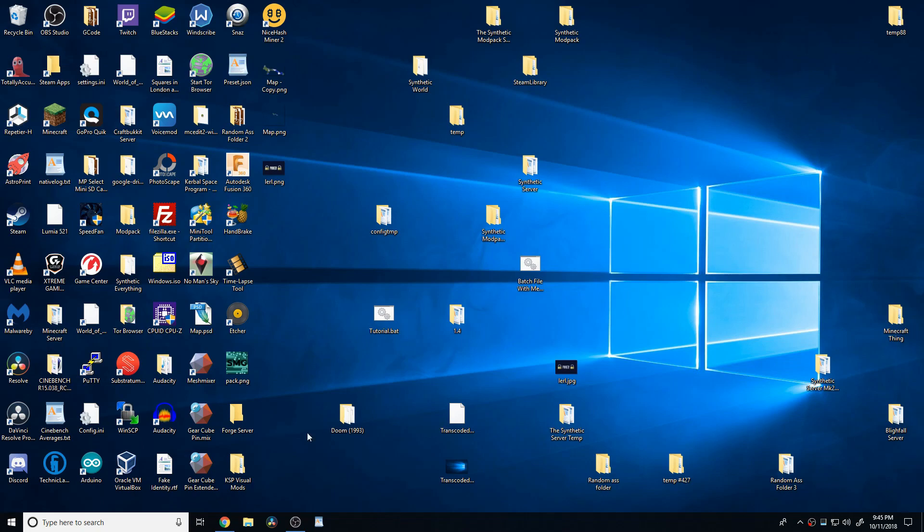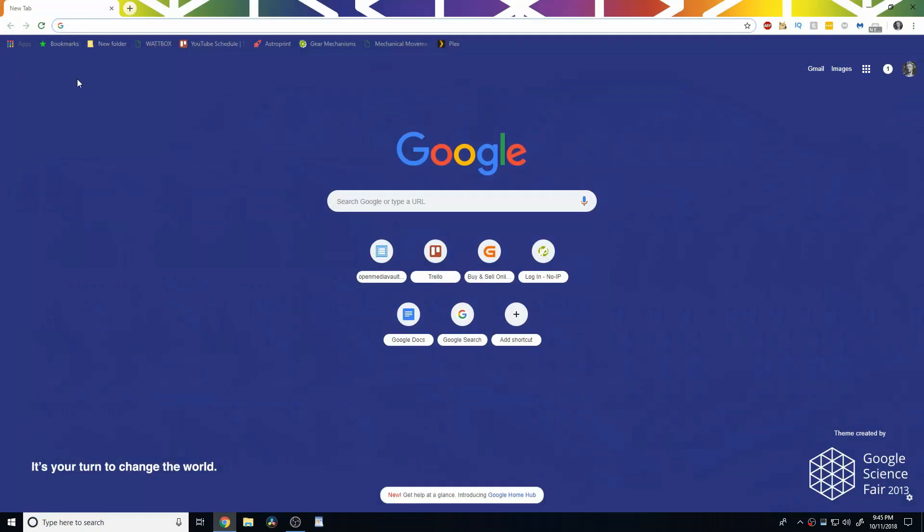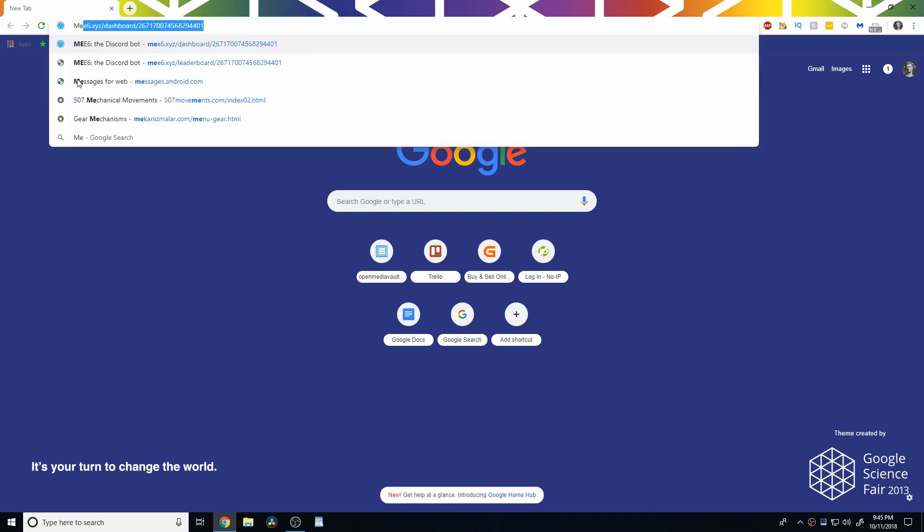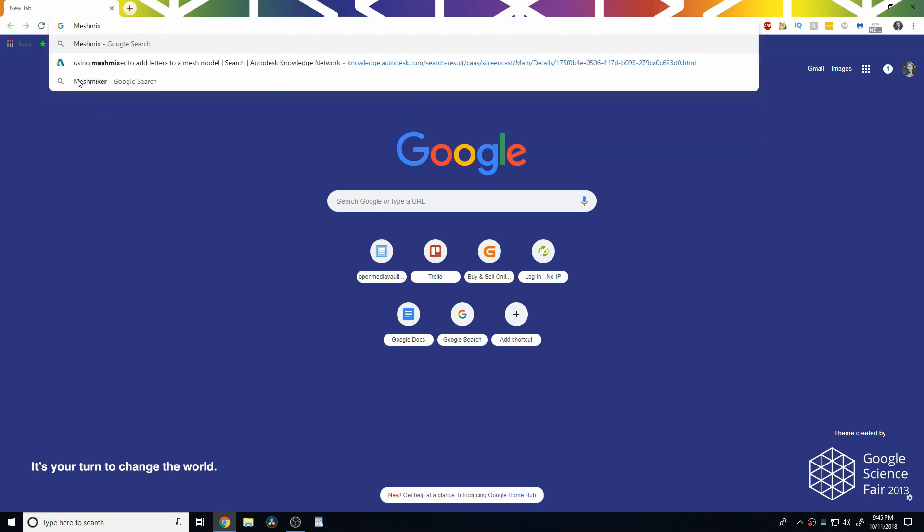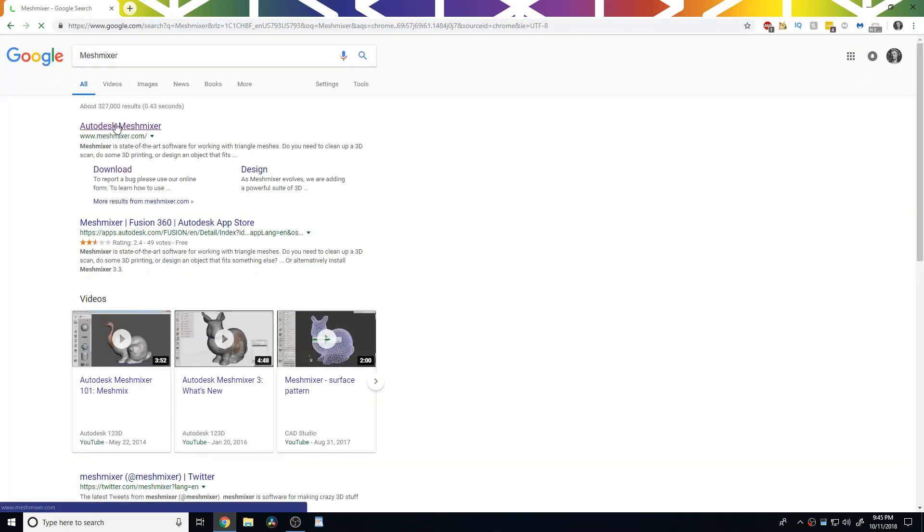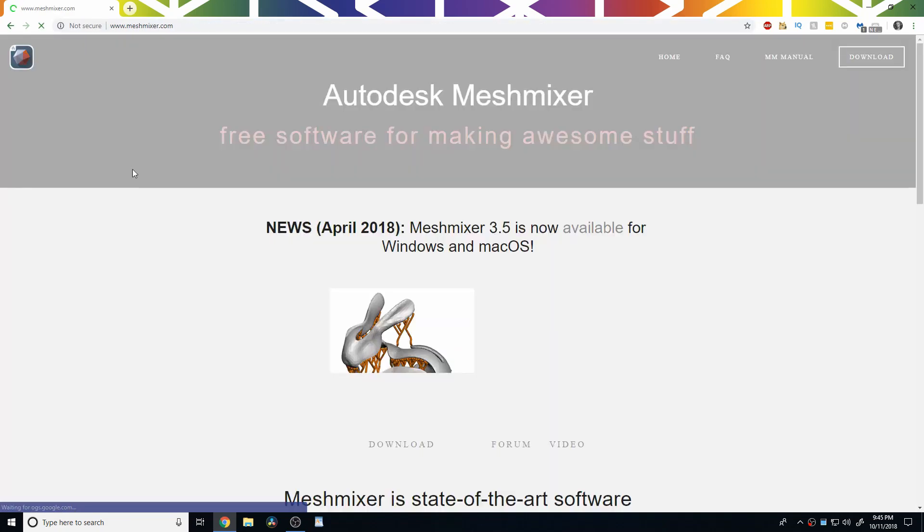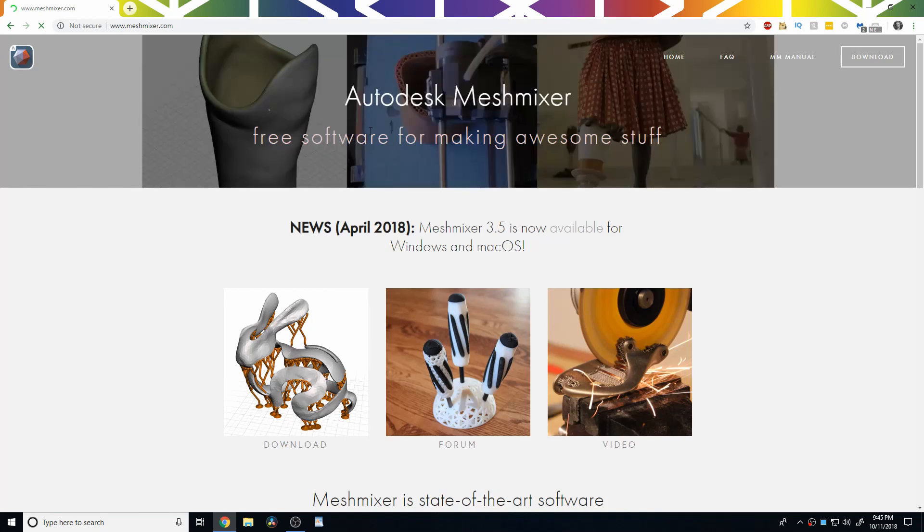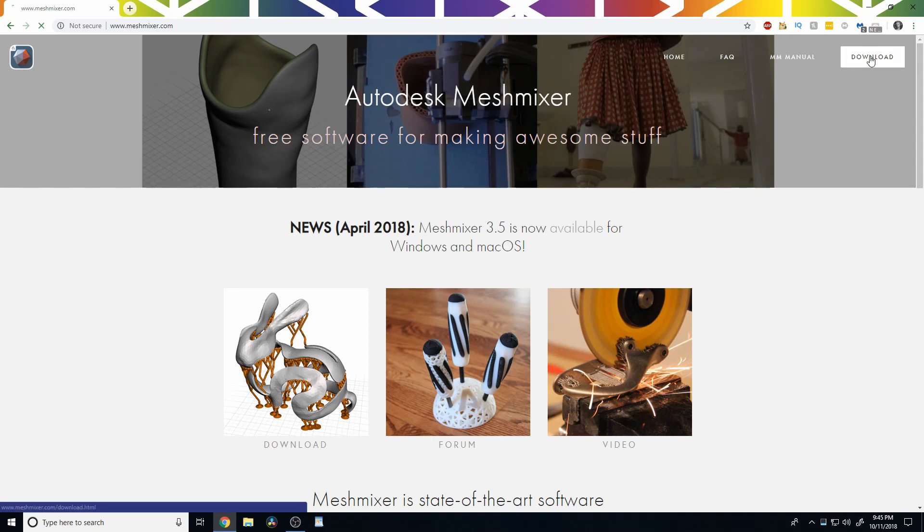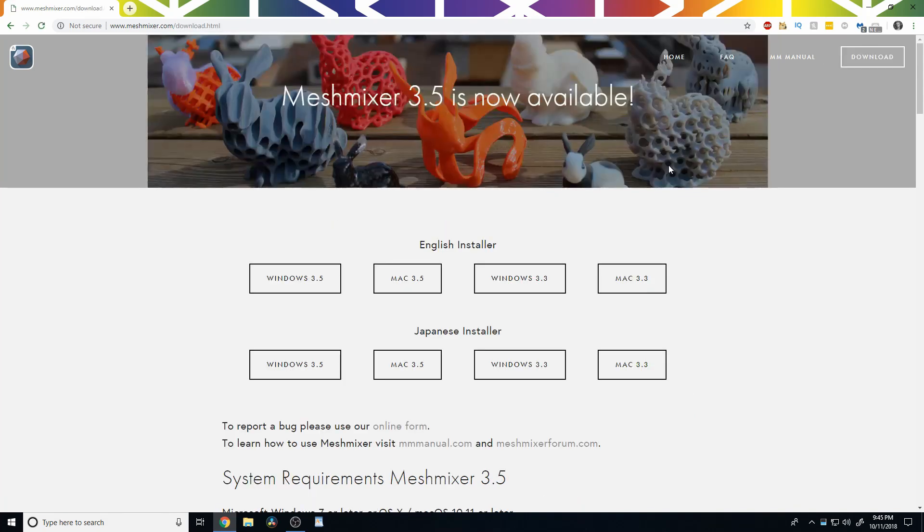So, the first thing we need to do is go ahead and grab Mesh Mixer. We can do that by simply searching Mesh Mixer and then head to meshmixer.com. It's an Autodesk software. They make a bunch of things, Fusion 360, AutoCAD, bunch of stuff. Then we're going to download it.